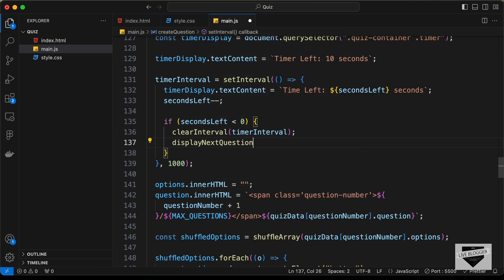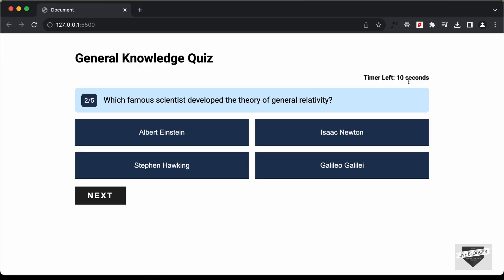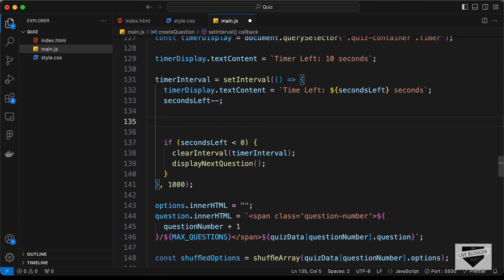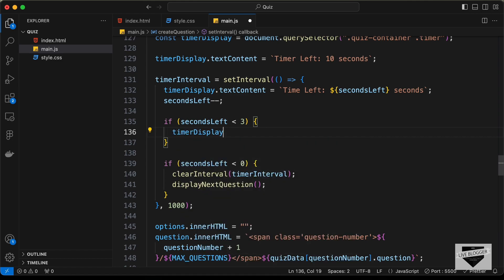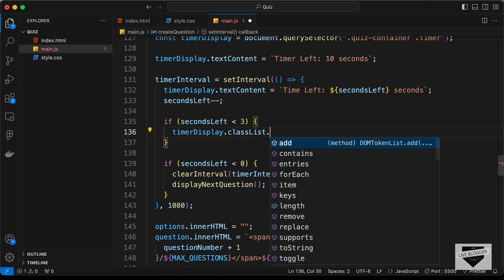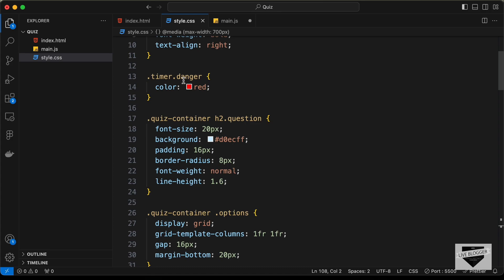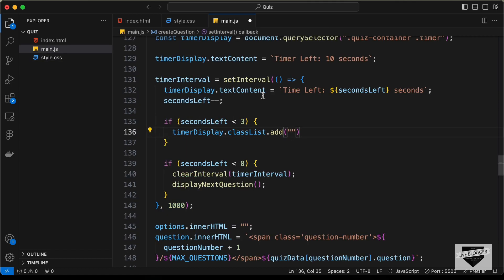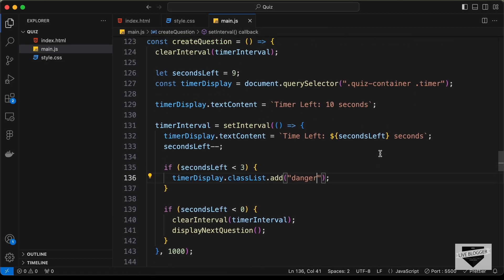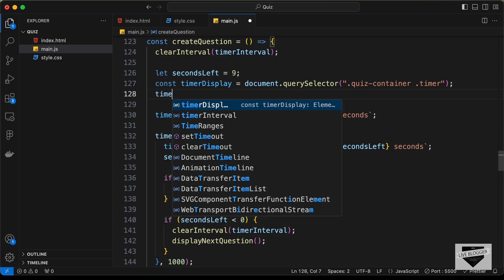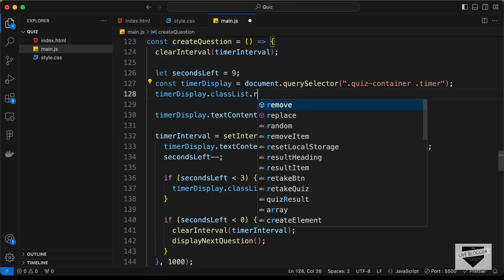When we are less than three seconds remaining we also want to display the time in red. So let's add: if (secondsLeft < 3) then timerDisplay.classList.add('danger'). In the CSS file we can see the 'danger' class sets the color to red. At the start of each new question we also remove the danger class: timerDisplay.classList.remove('danger').